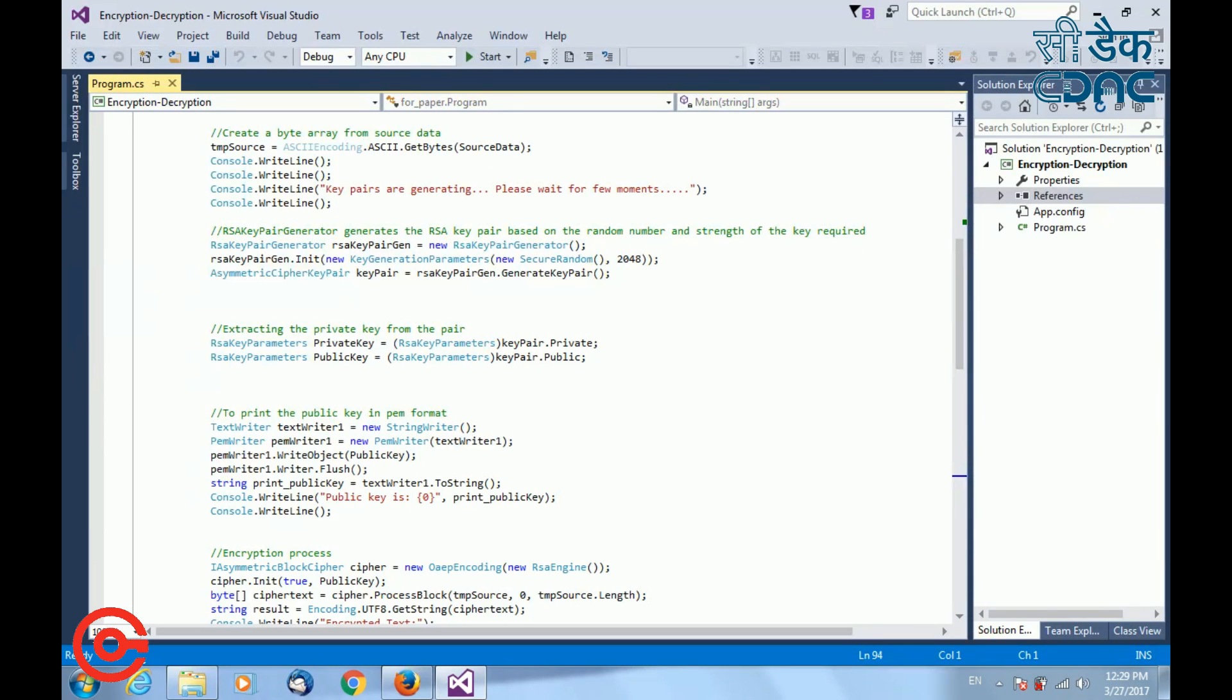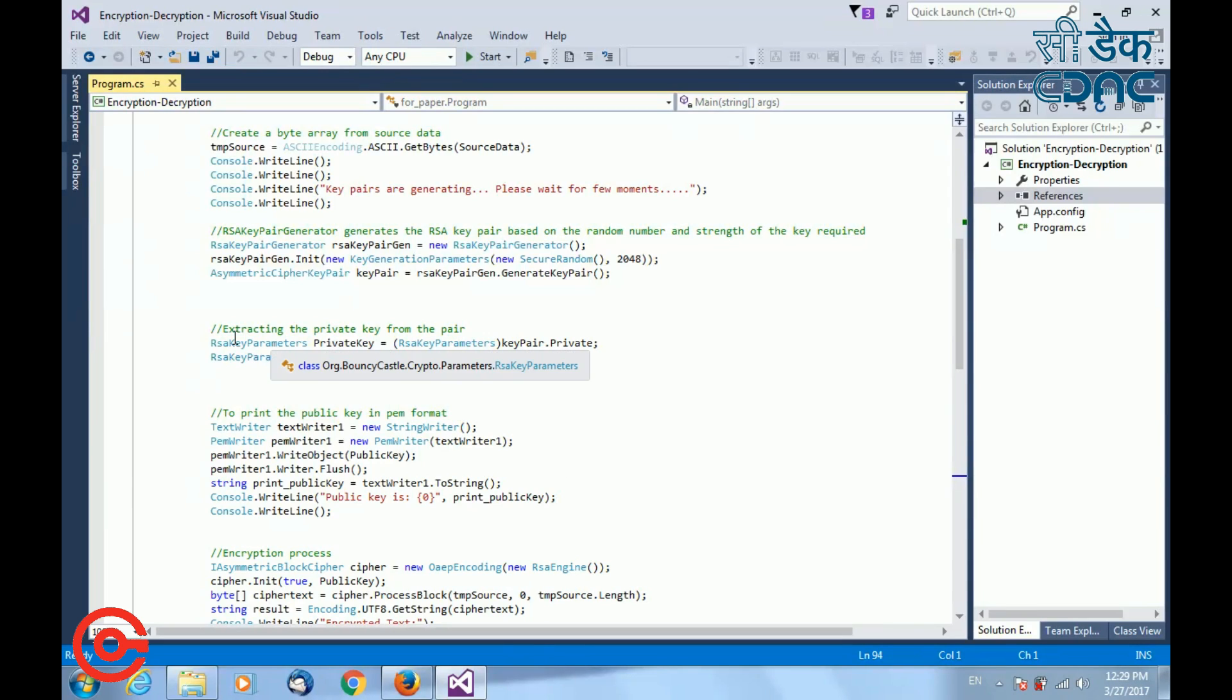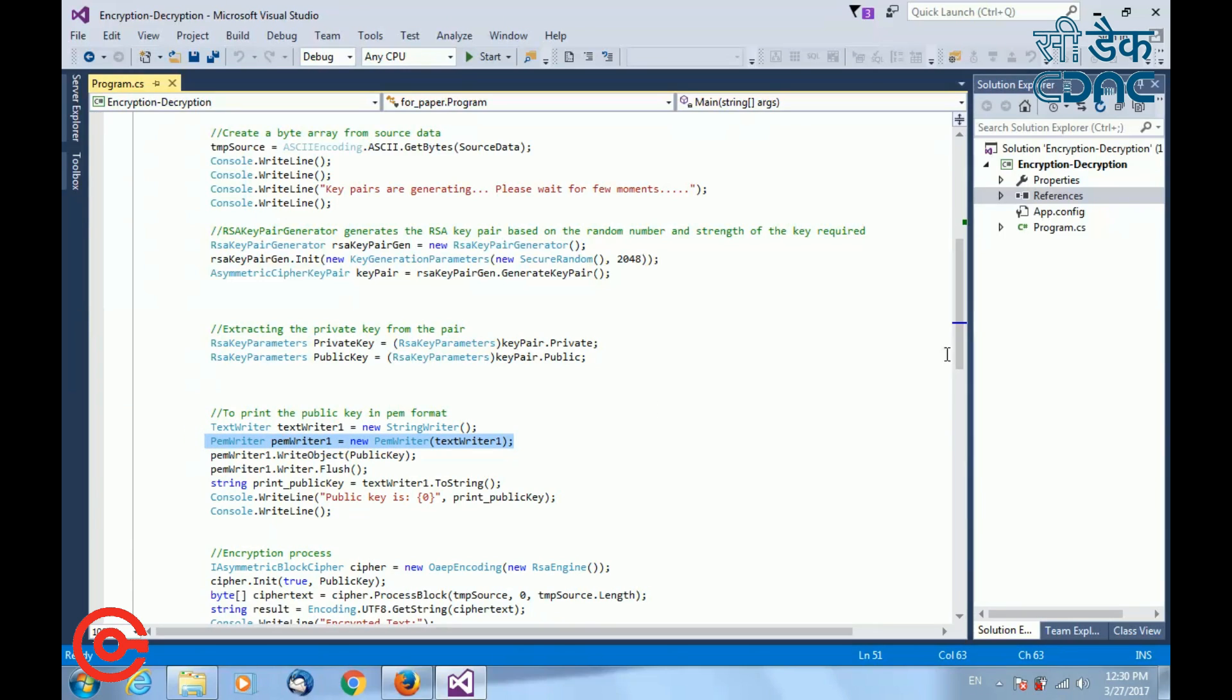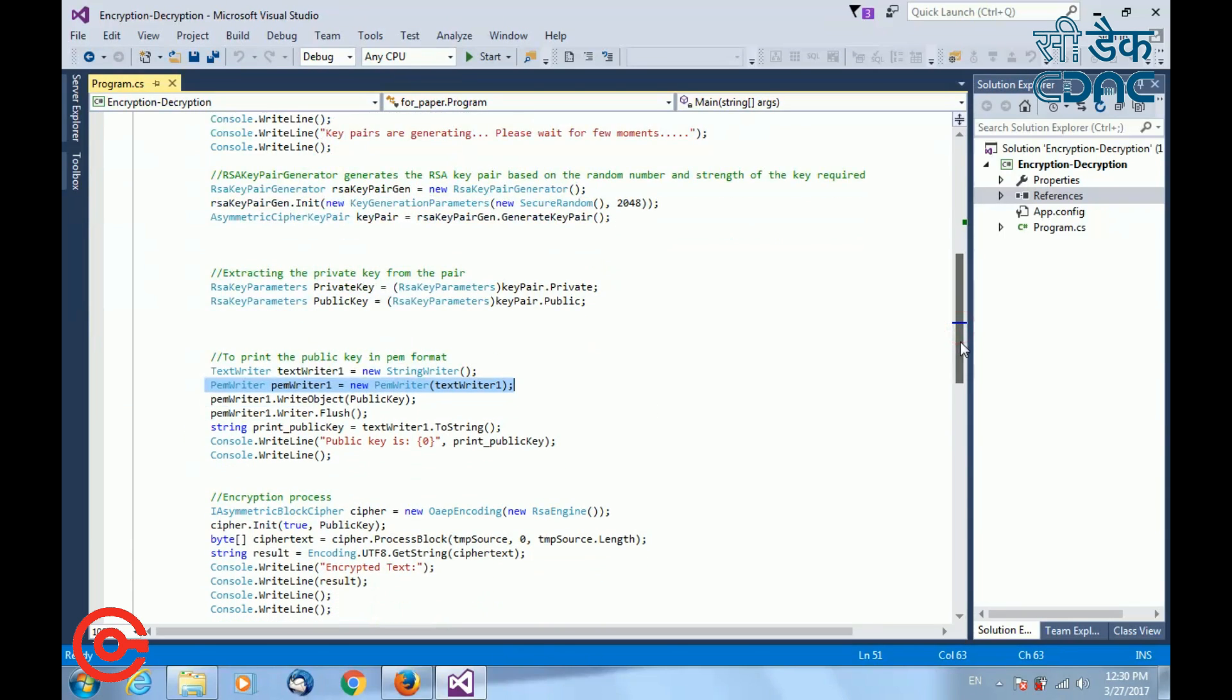Once the RSA key pairs are generated, you can extract the public key and private key using RSA key parameters. To print the public key in PEM format, I am using PEM writer, initialized with TextWriter object. The same lines of code can be used for printing of the private key by replacing appropriate parameters.